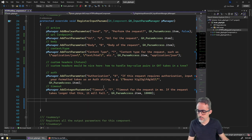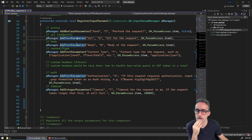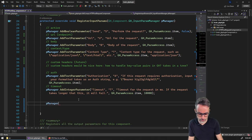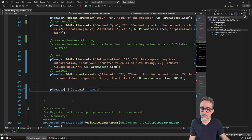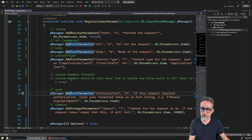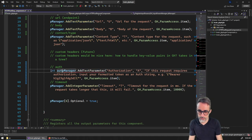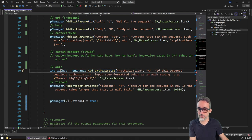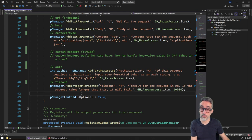One thing I want to do is make the authorization parameter optional, since some APIs don't require it. In Grasshopper, we can do this by capturing the integer position returned when we add the text parameter, storing it in a variable as the authorization ID, and then using that position to mark the parameter as optional via the parameter manager.